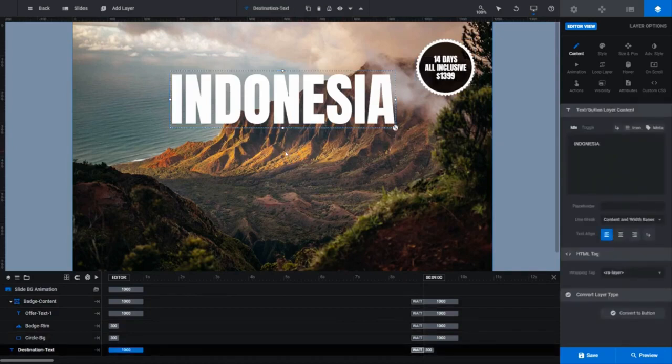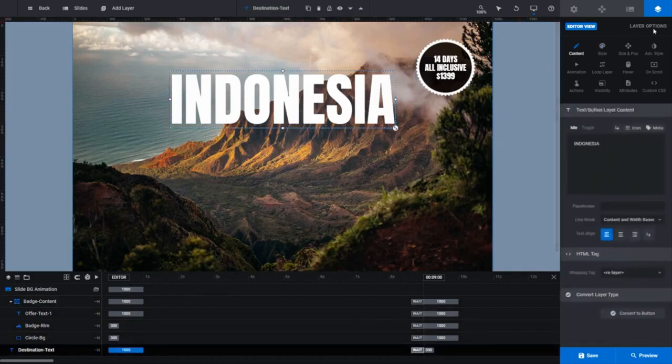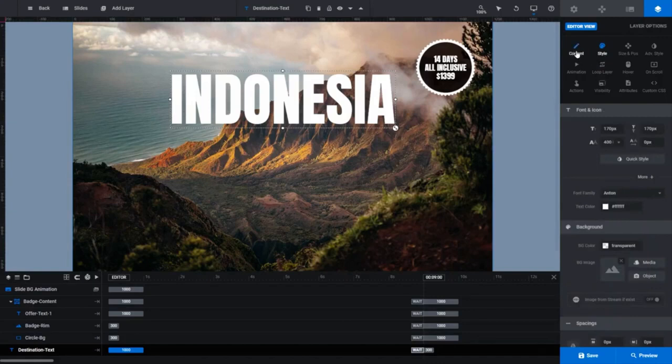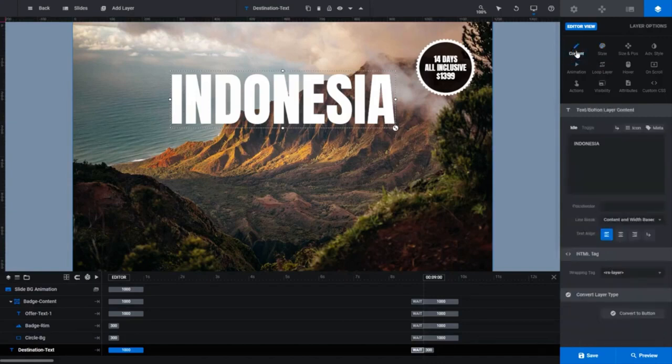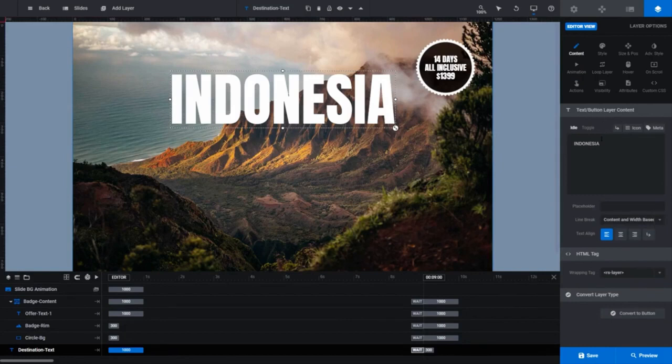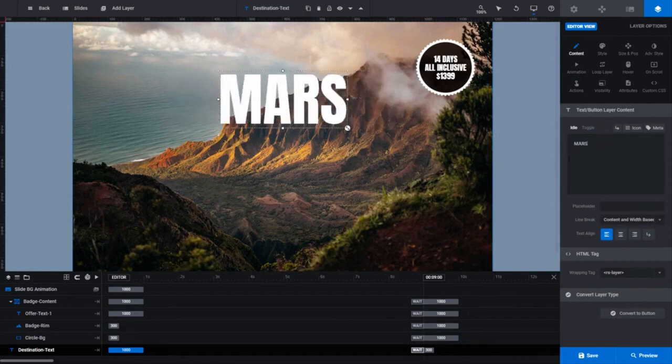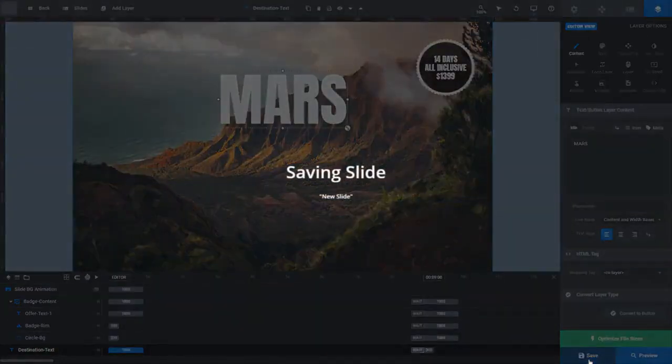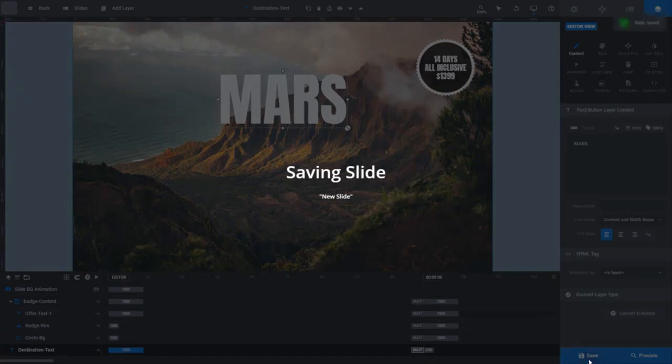Selecting any layer with text content opens the layer options tab in the sidebar and puts you in the content subsection. If you're in a different subsection than I am here, just click on content. Here you can modify what the text says in the text button layer content panel. Let's change ours to Mars. Changes you make here are automatically applied, but they aren't automatically saved. Just make sure you regularly click save on the module editor whenever you've made changes you definitely want to keep.